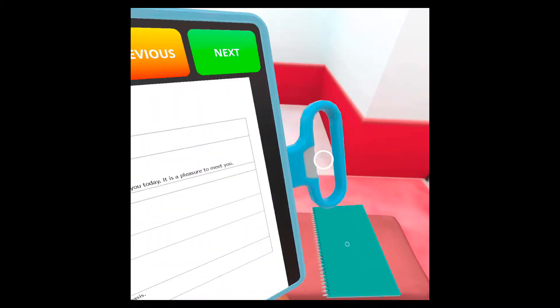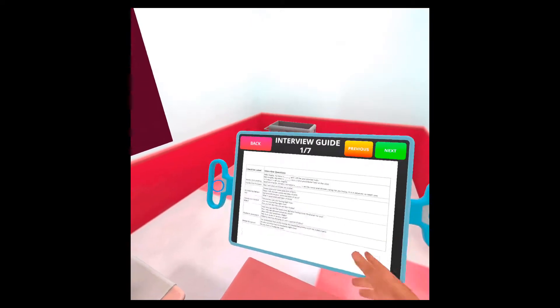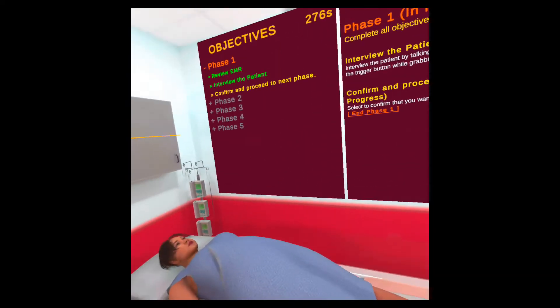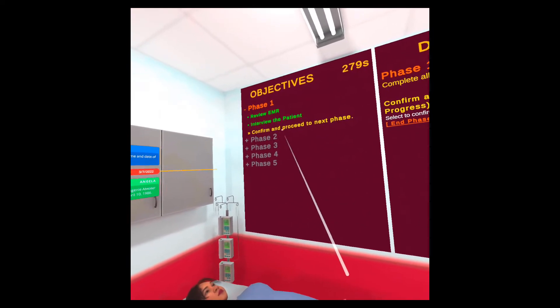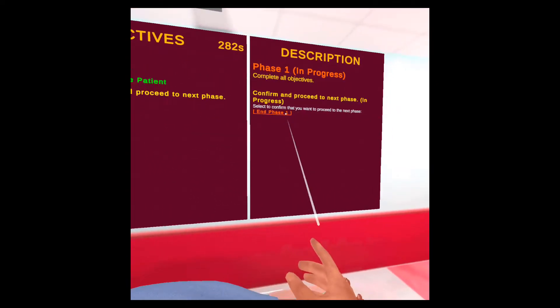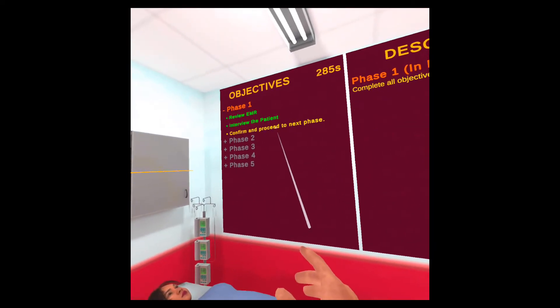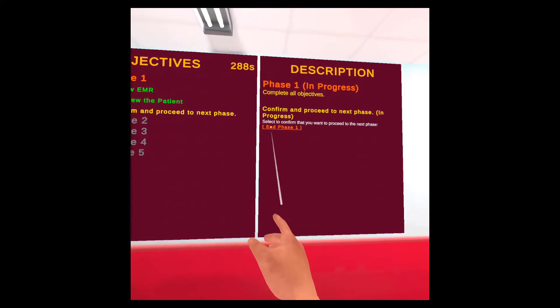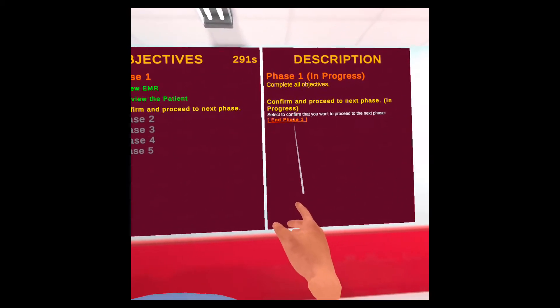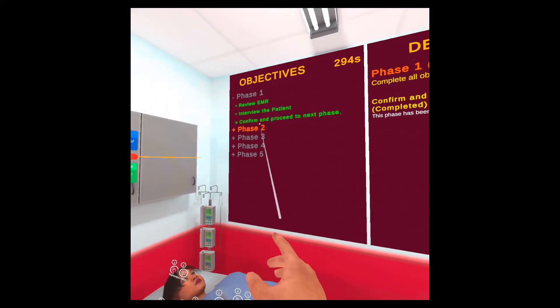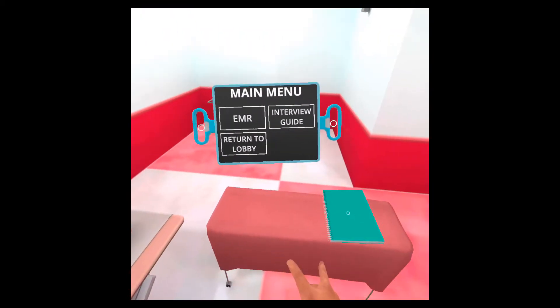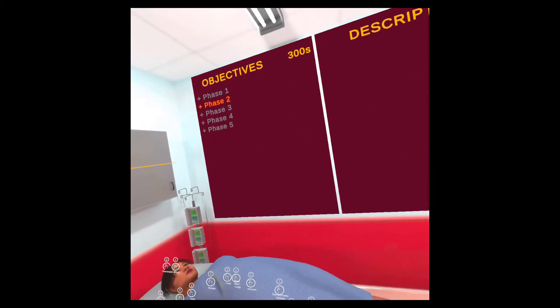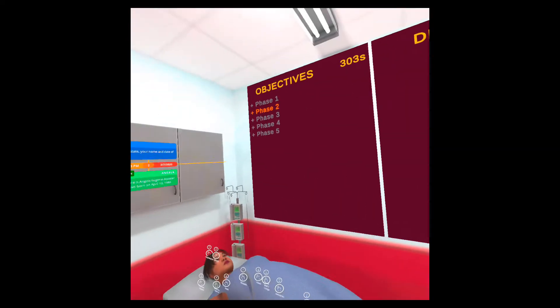So as you can see, working as intended, you can go through the whole interview and get the information that you need. So now let's continue to the next phase. By selecting here, confirm and proceed to the next phase, you will get this option to select end phase one. If you aim the beam at it and press it, that will finish phase one. You can no longer talk to the patient. The interview is finished. You can still take notes, so you can still use the notebook.